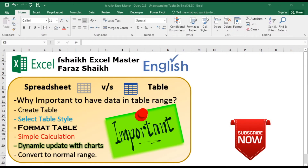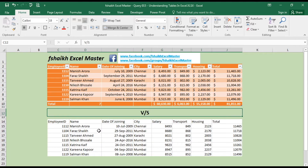Hi guys, welcome back to my channel FSheik Excel Master. I'm your friend Faraj Sheikh, and today I have an exciting and very important video to help you understand tables in Excel. I'll be covering topics like how to create a table, select the table style, format it, do some simple calculations, dynamic updates with charts, and how to convert it back to a normal range.